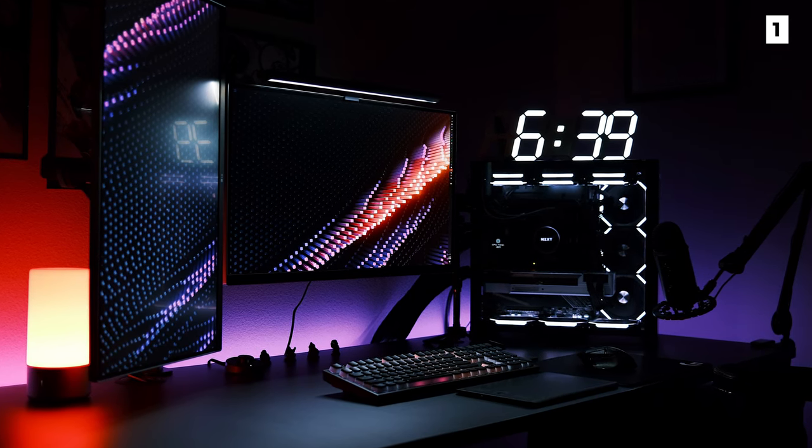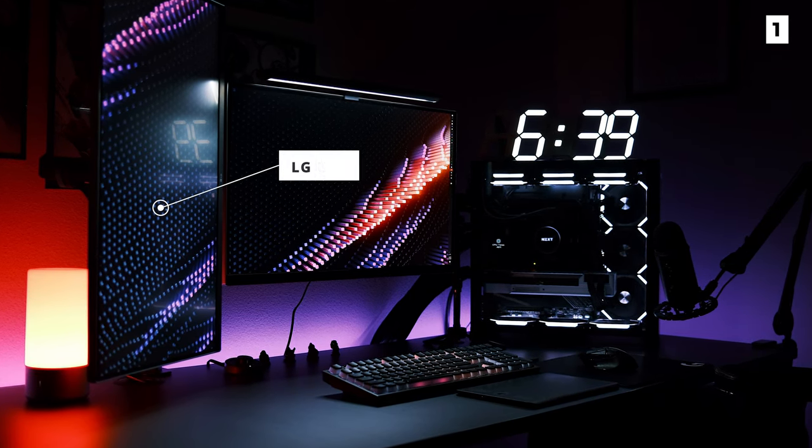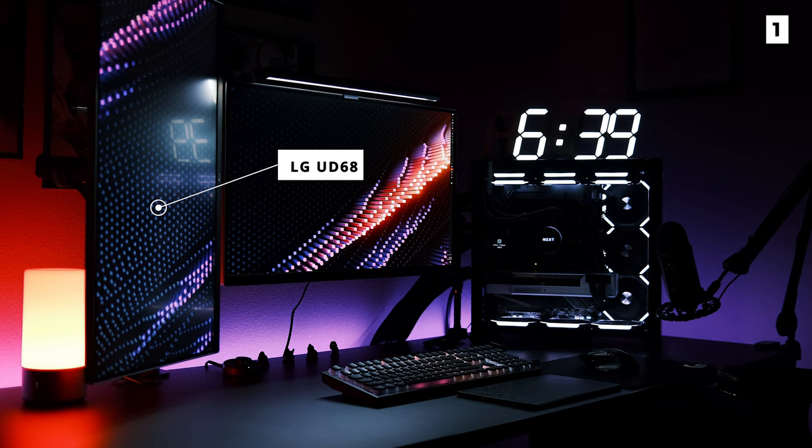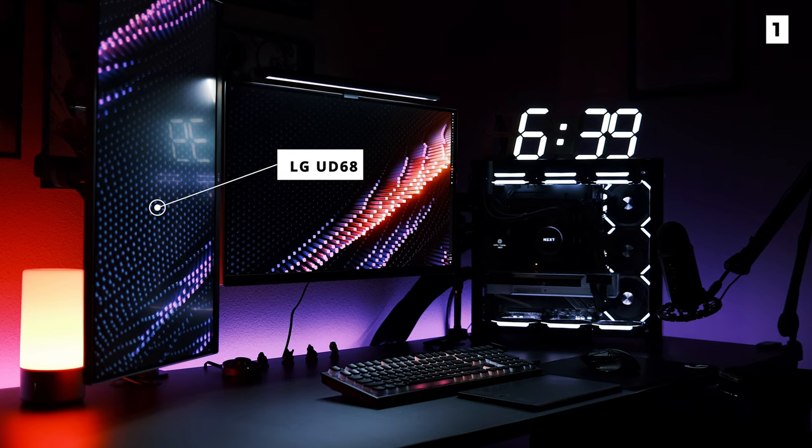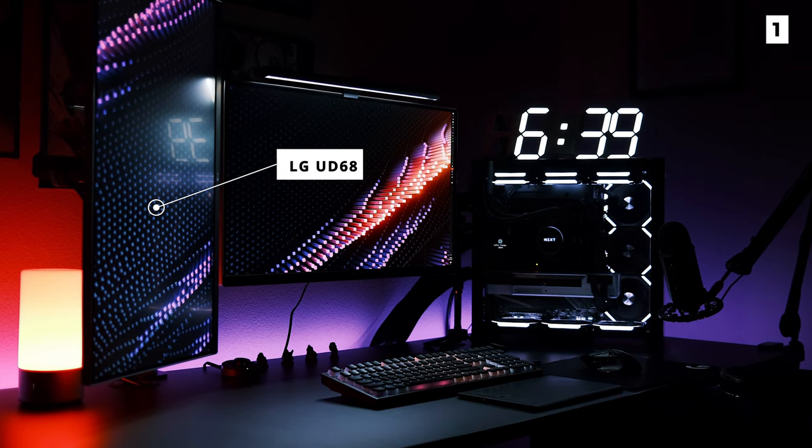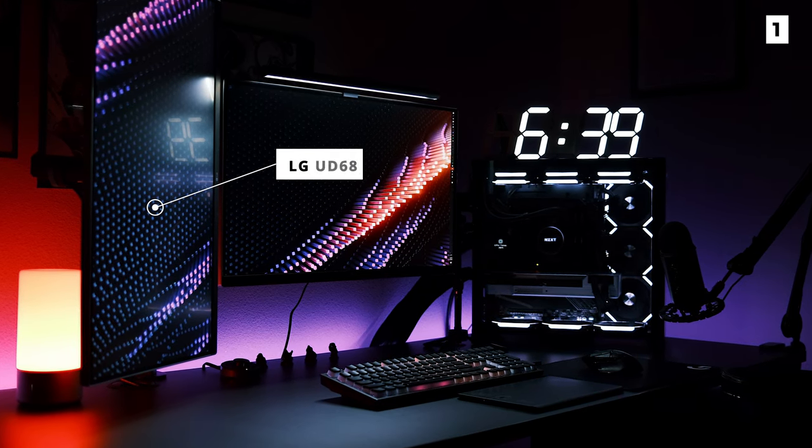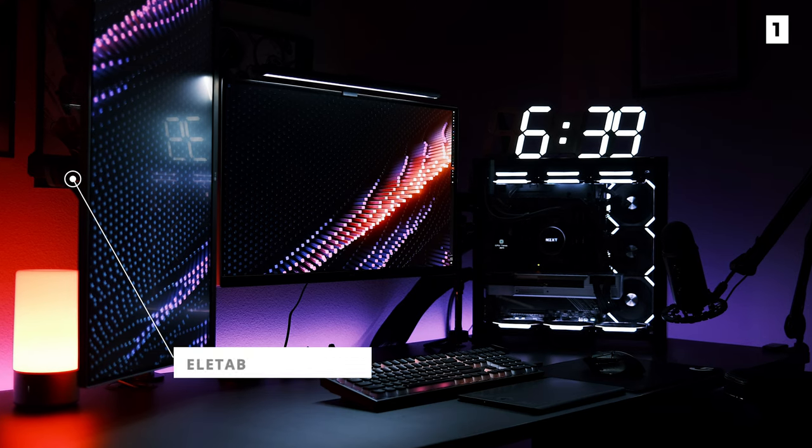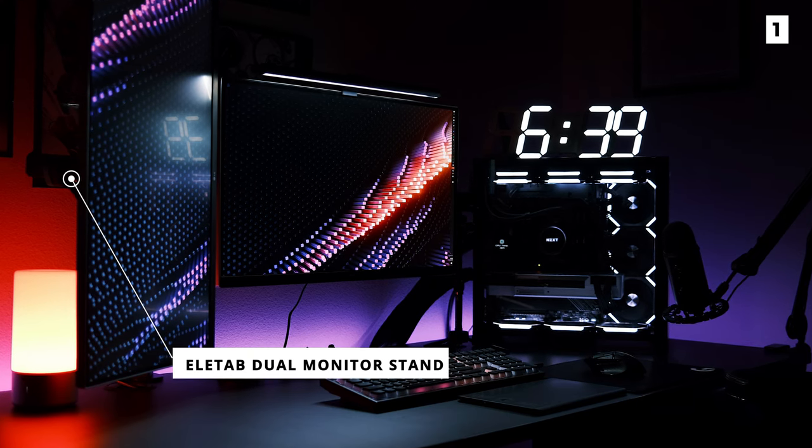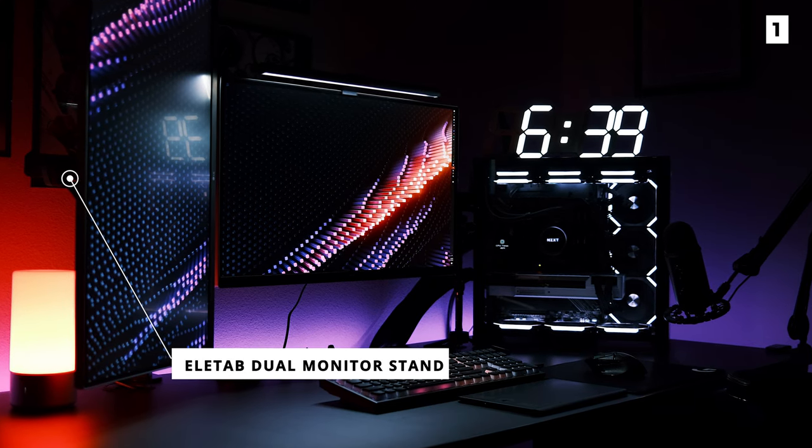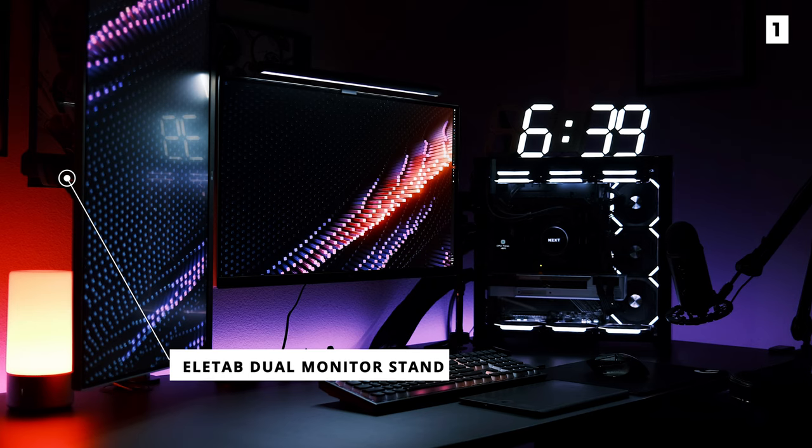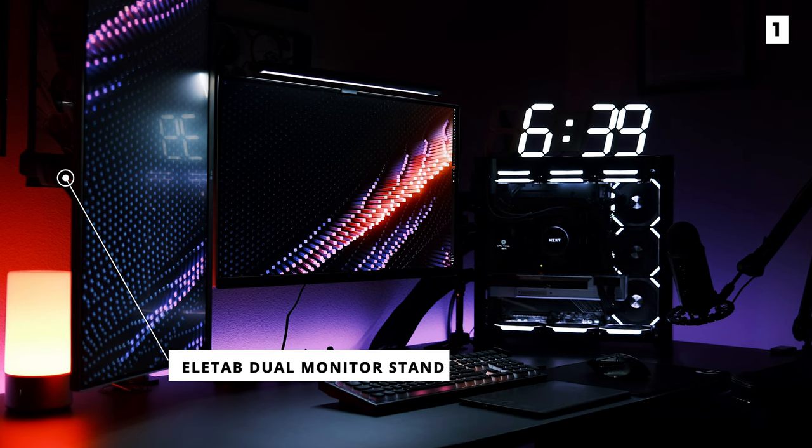For monitors, he's gone for two LG Udo 6.8s, which are 27-inch 4K displays capped at 60Hz. Mounted by the Elitab dual monitor stands in black for the extra desk space on the beautiful black desk which looks super clean.